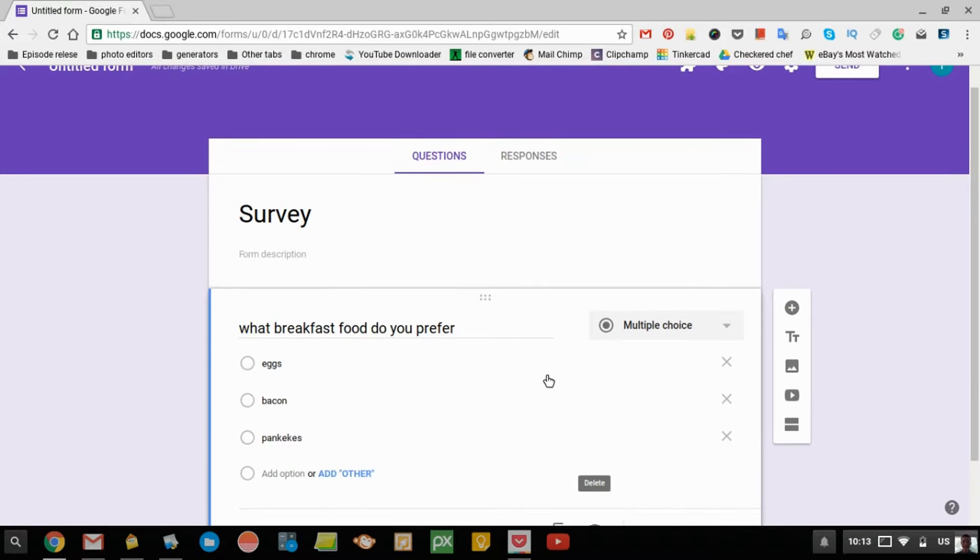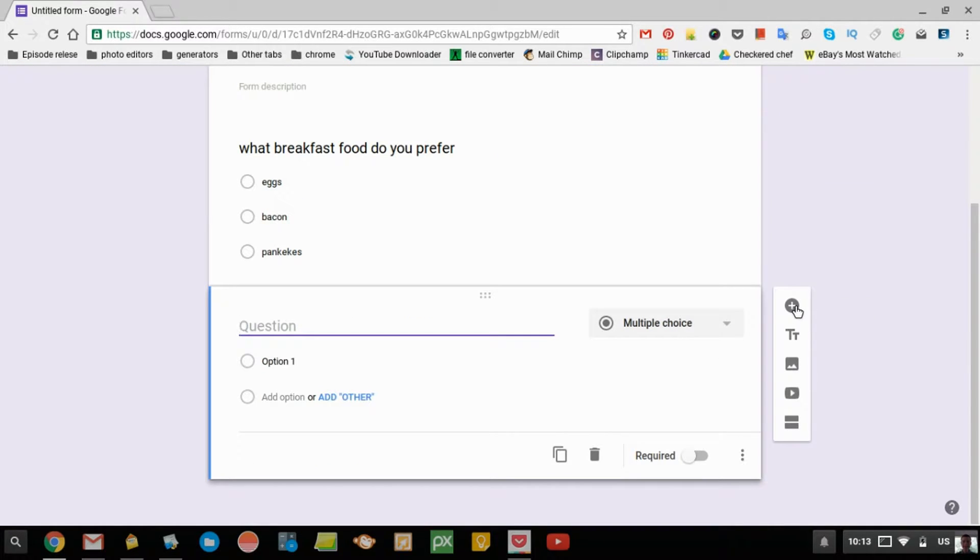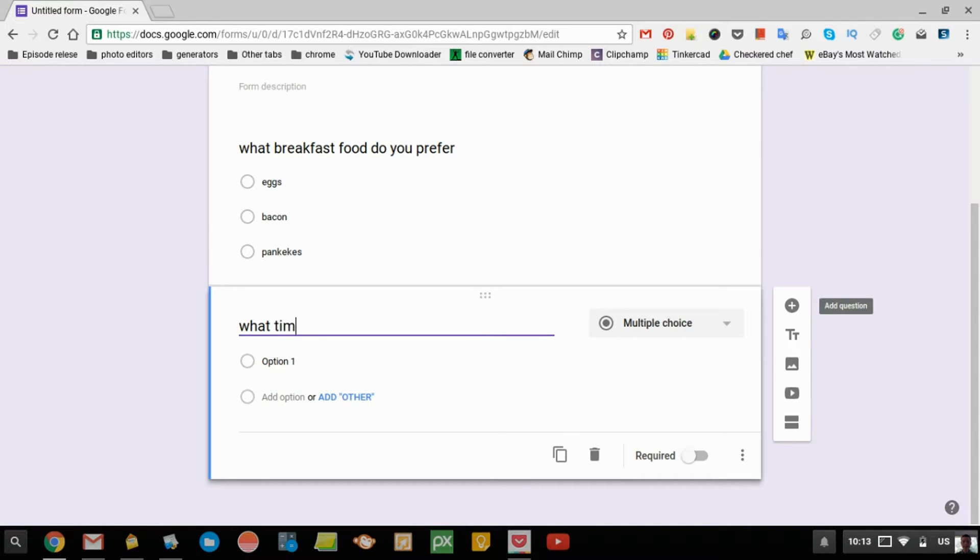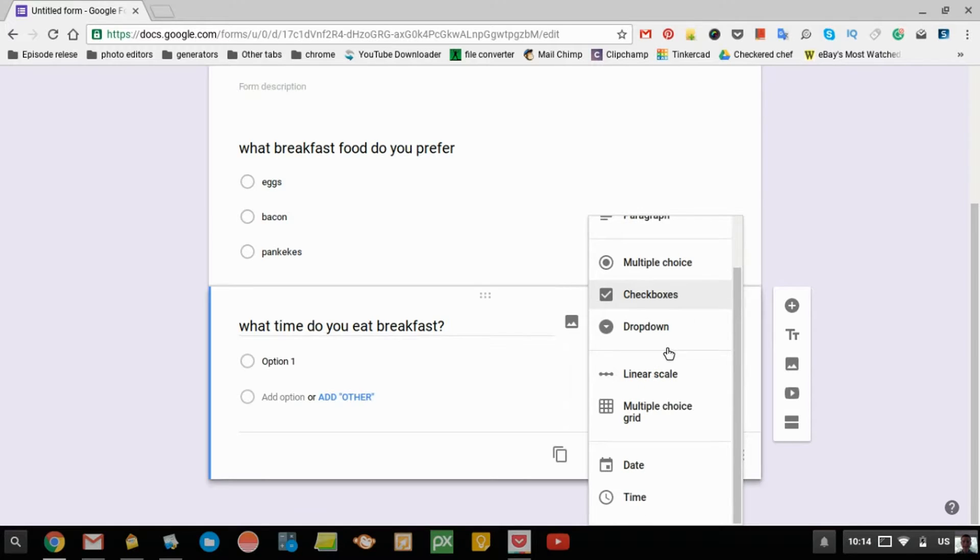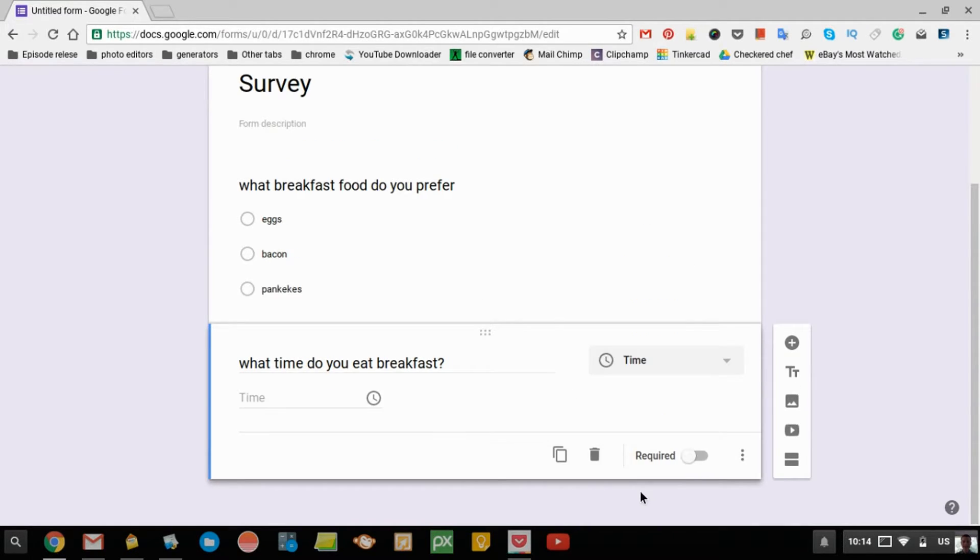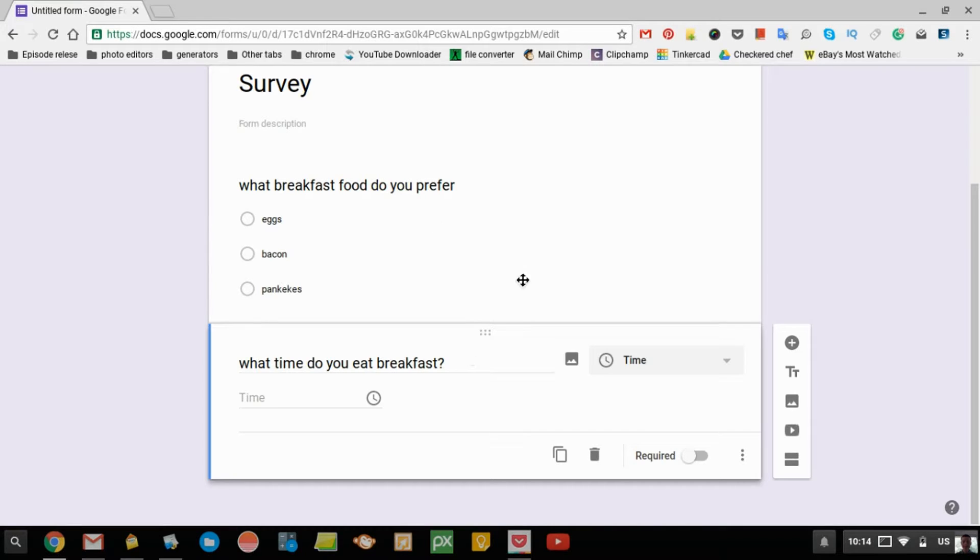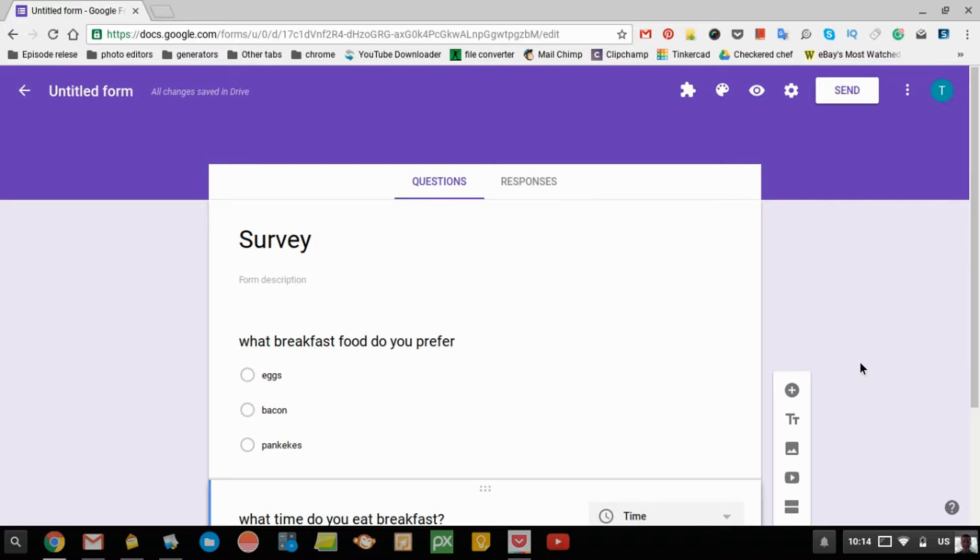If you want to add another question, you click this plus here. Then you can type in whatever you want this question to be. It might be what time do you wake up. Maybe you could come over here and have a time selection. Then that allows them to do the time. You can just keep going along like that until you're really happy with your survey.